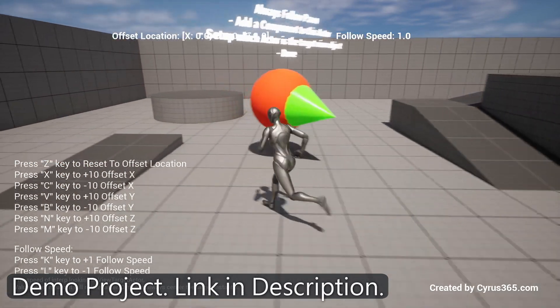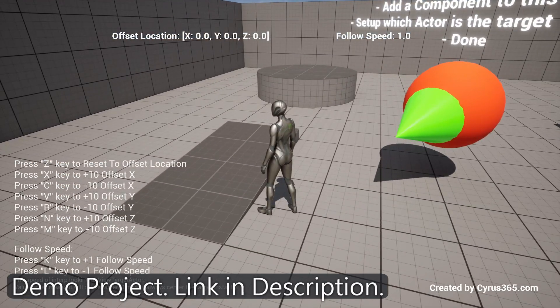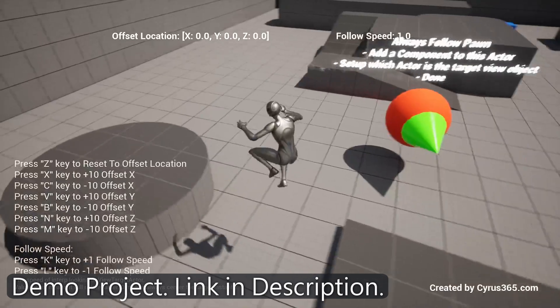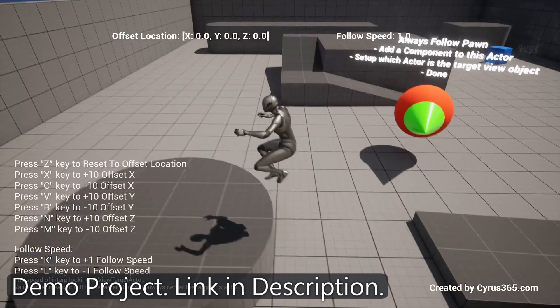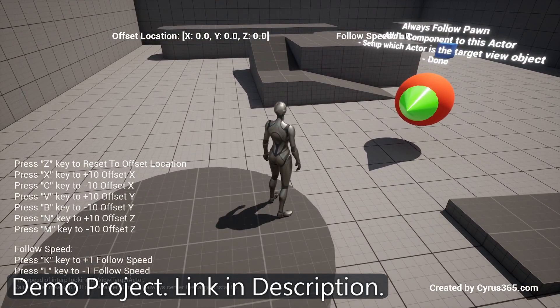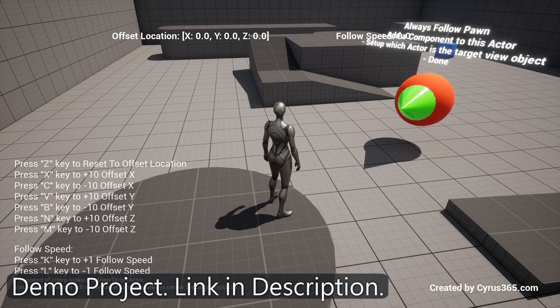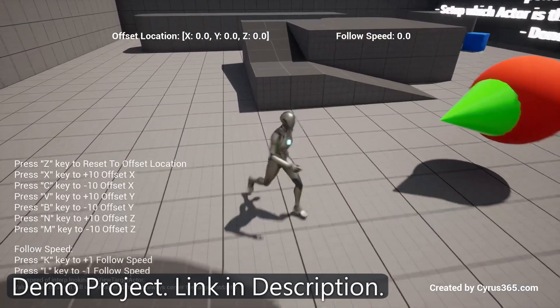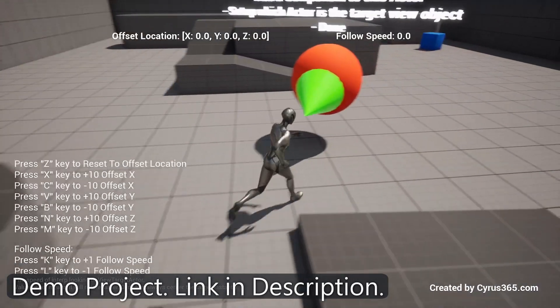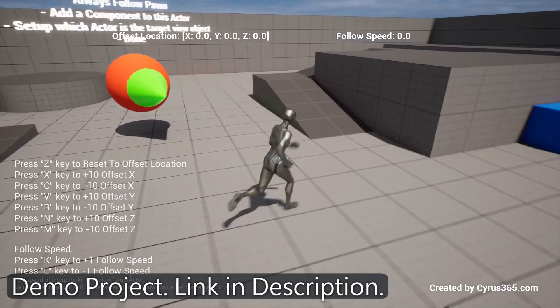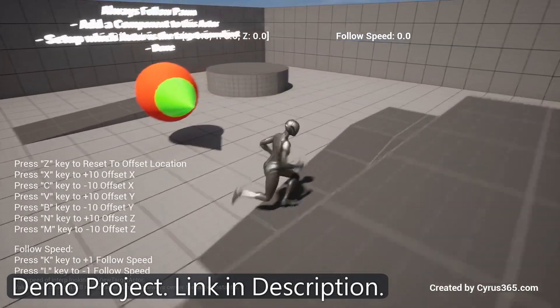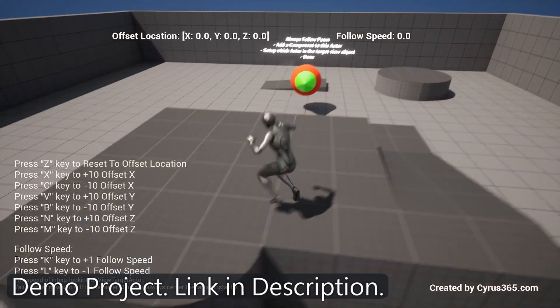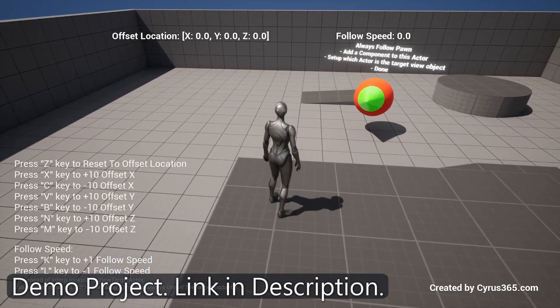To see the plugin in action and explore all its features, we have a demo project available for download. You can find the download link in the description below. The demo project showcases the various functionalities of the plugin, giving you a hands-on experience and serving as a reference for your own projects.